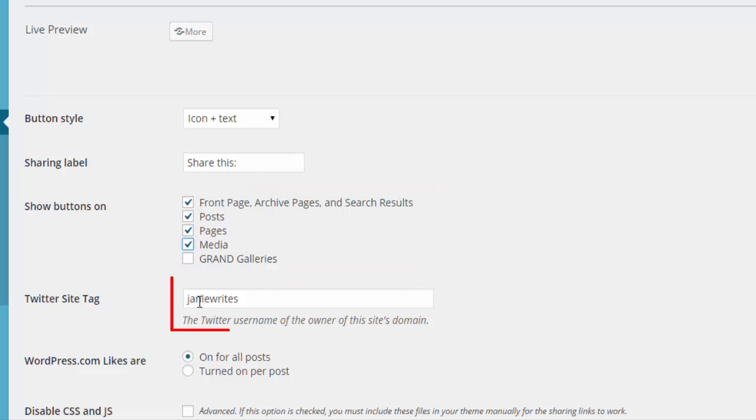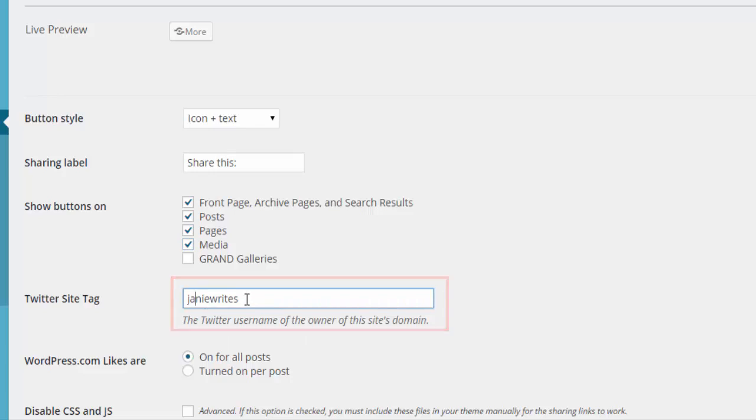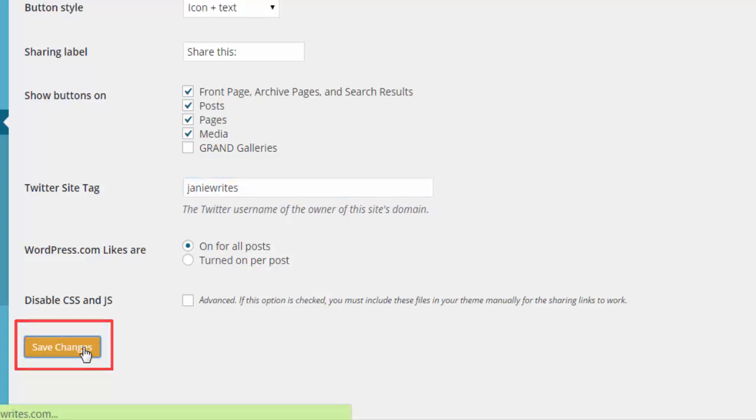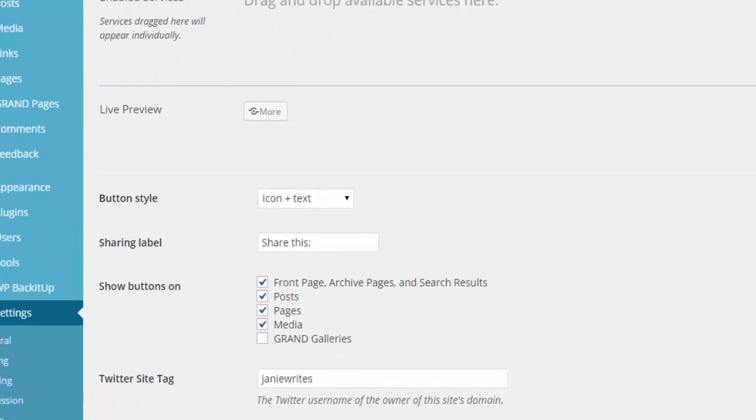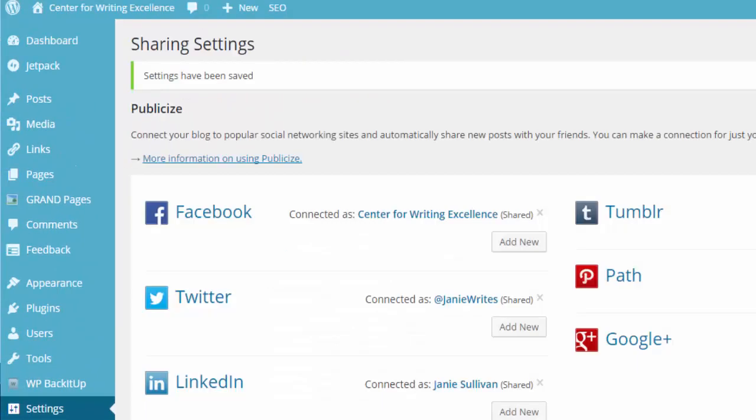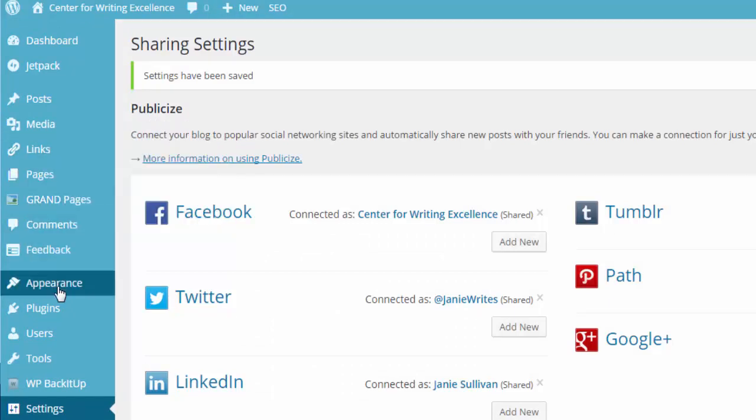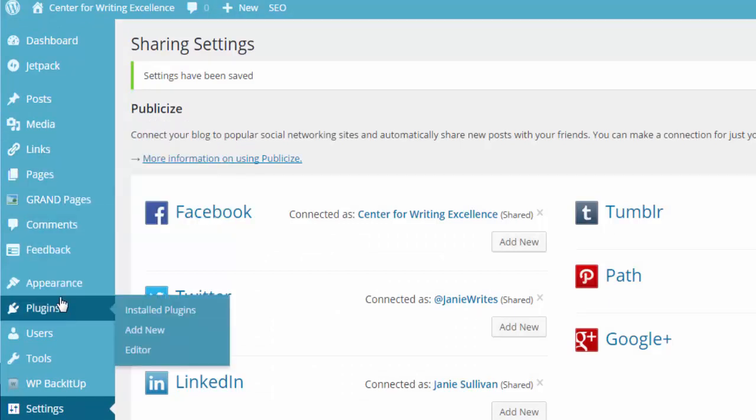Put in here your Twitter site tag, your Twitter name, and then you can come down here and save your changes. And once you have saved those changes and you want to go and see what it looks like on your website, you simply go to any one of your pages on your website.